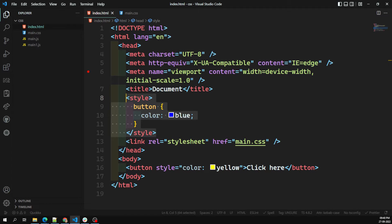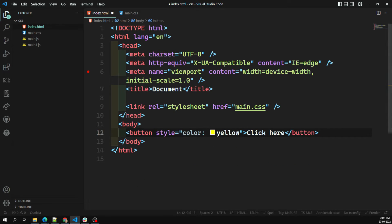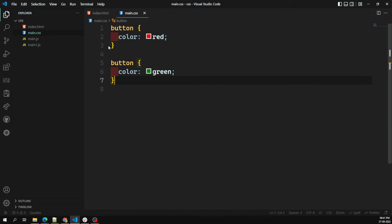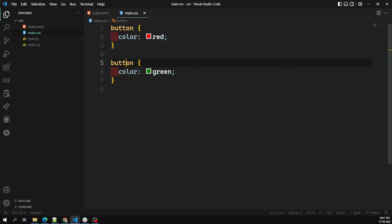Next comes specificity. Specificity is an algorithm that determines which CSS selector is the most specific. Let me remove the internal styles. Right now we're using the same element selector — button — for both color red and color green, which are the same type of selectors.